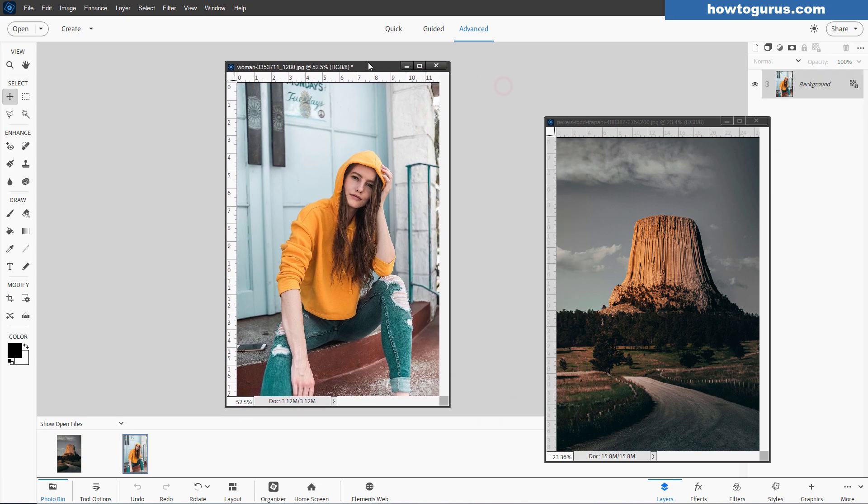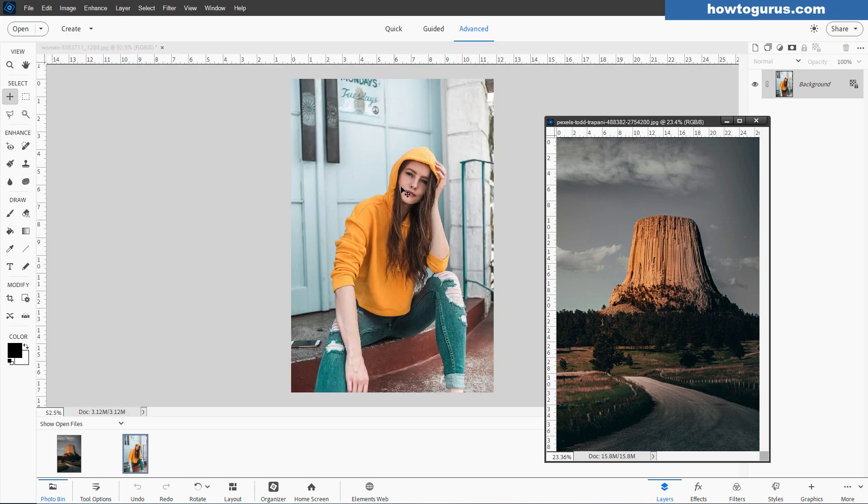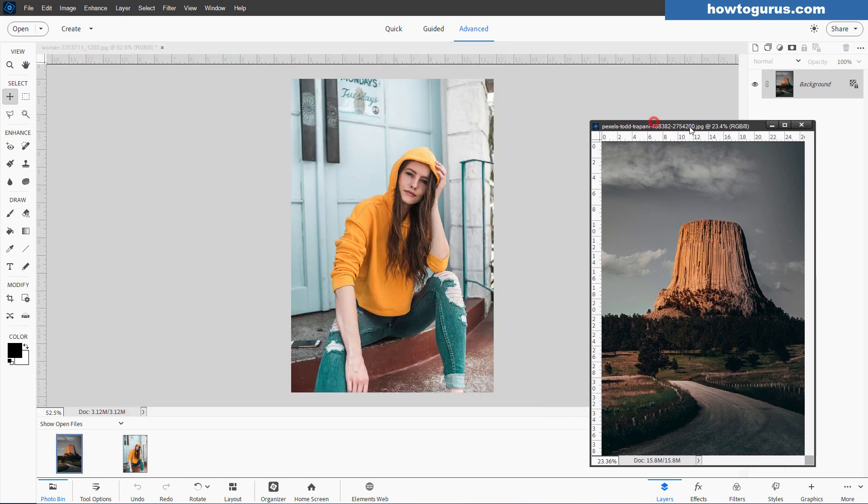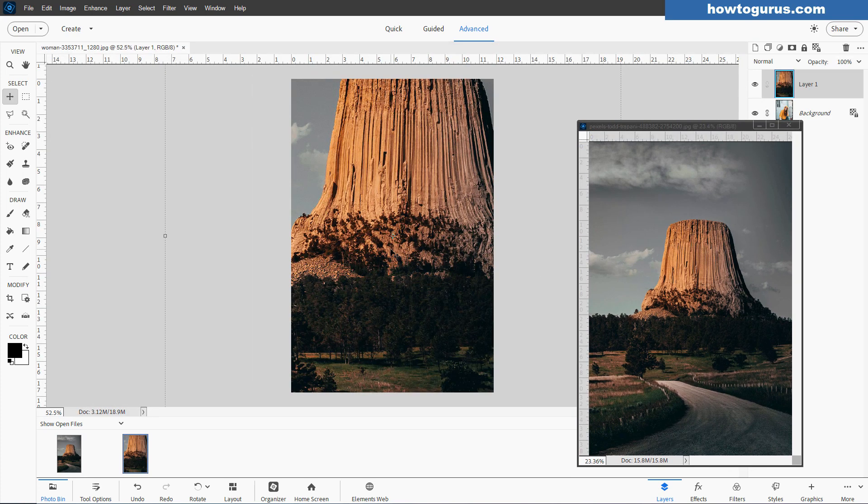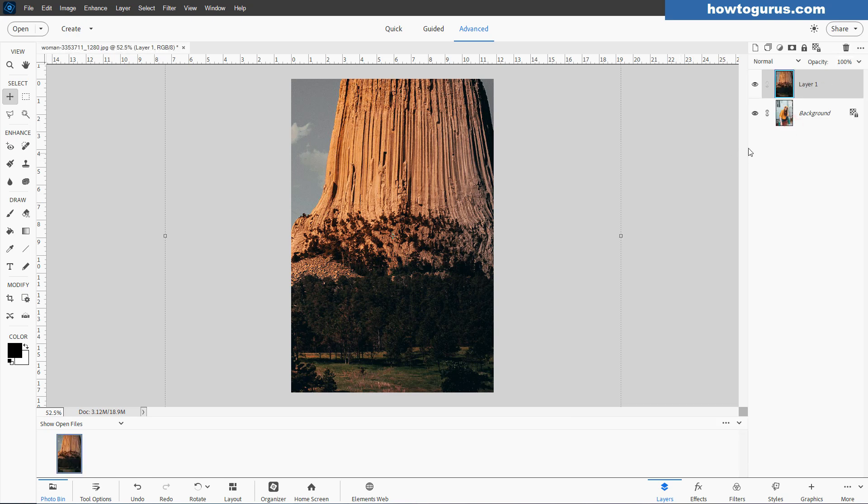This will be our base image right there, and then I'll take this picture here. I'm just going to drag this layer over here, drop it in. There we go, and get rid of that. We now have both pictures inside of this one project.